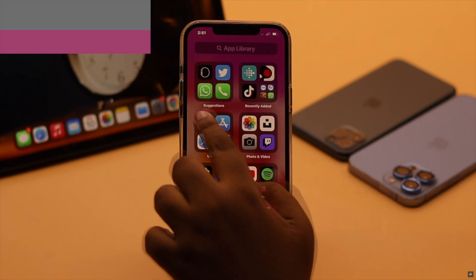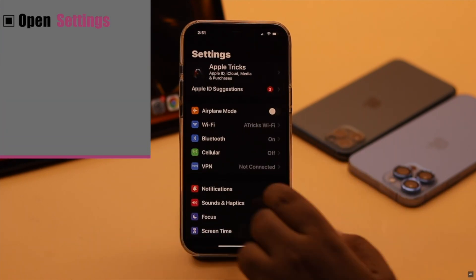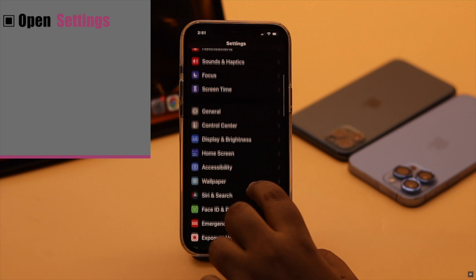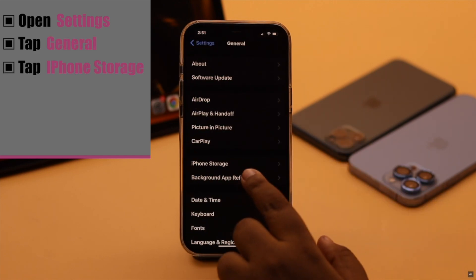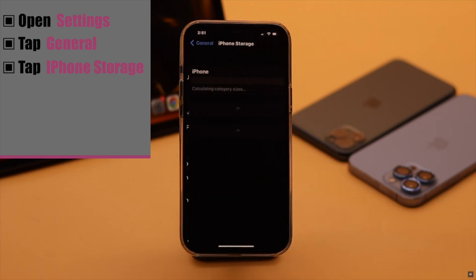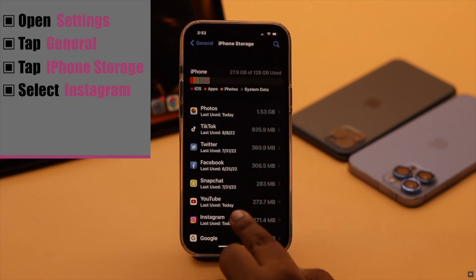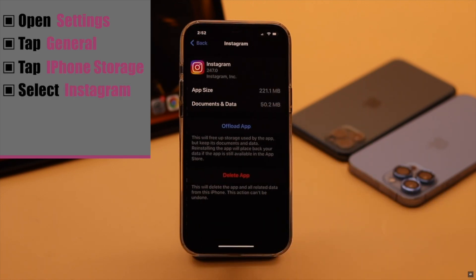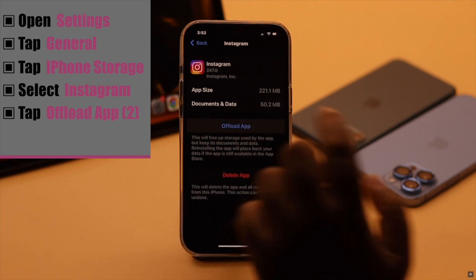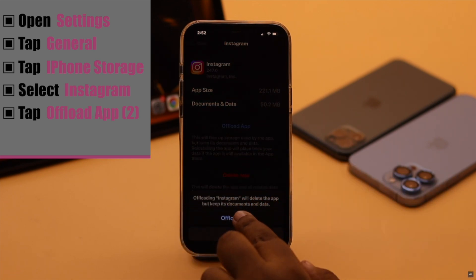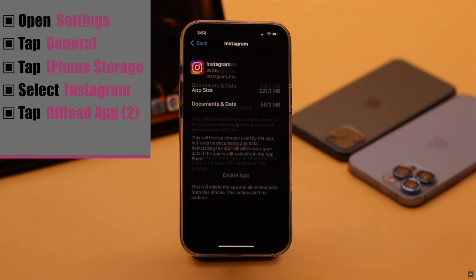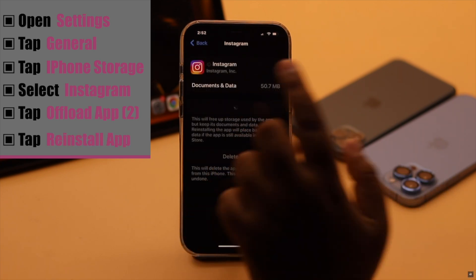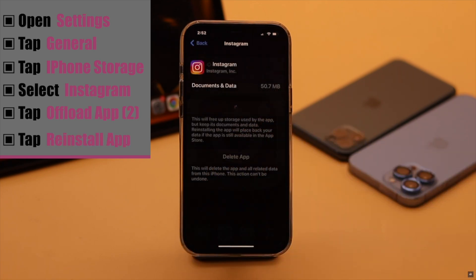To fix it, open Settings, scroll down, tap General, tap iPhone Storage, select Instagram, tap Offload App, again tap Offload App, then tap Reinstall App.